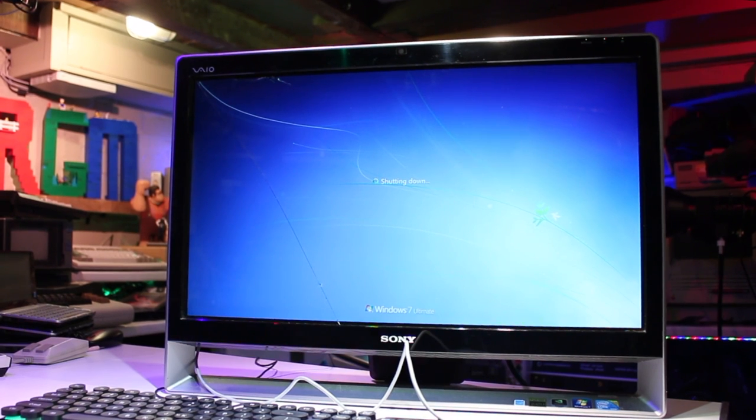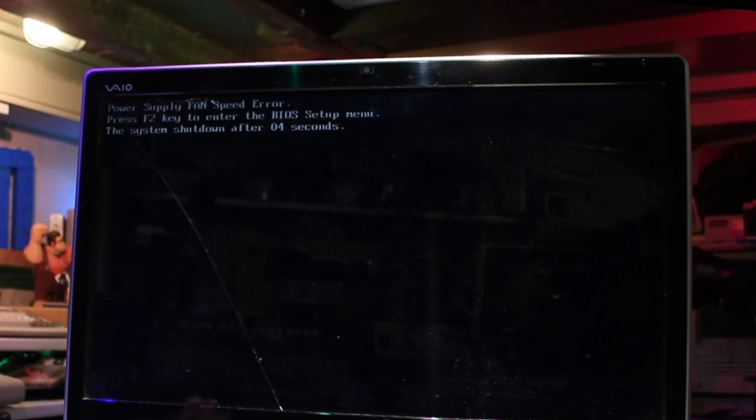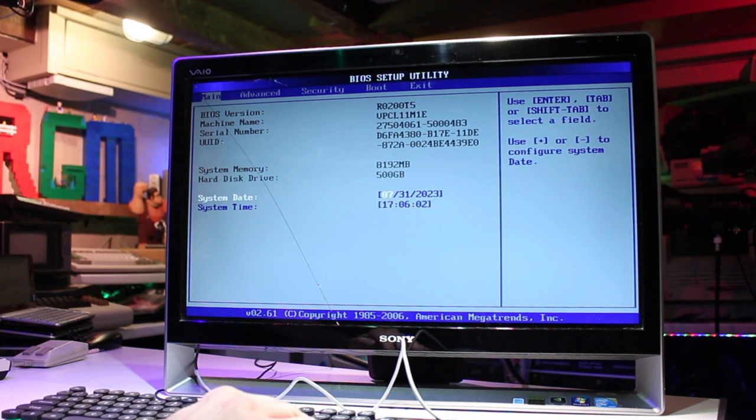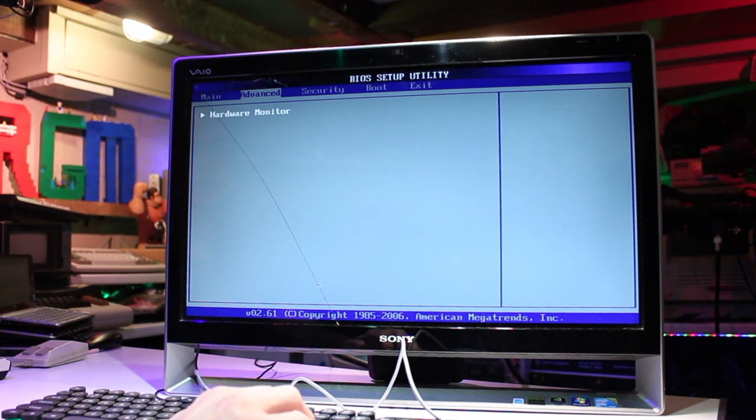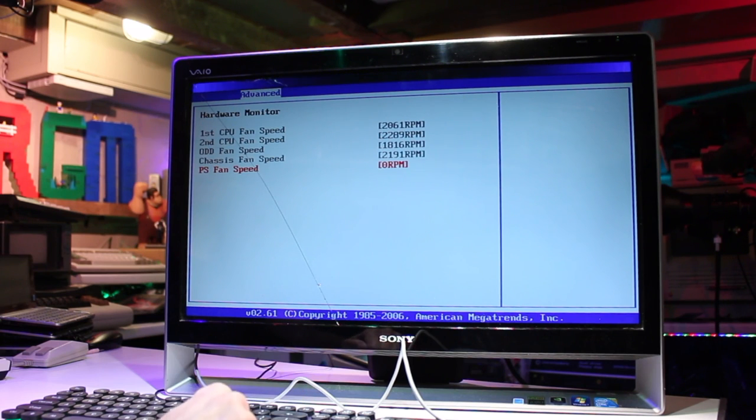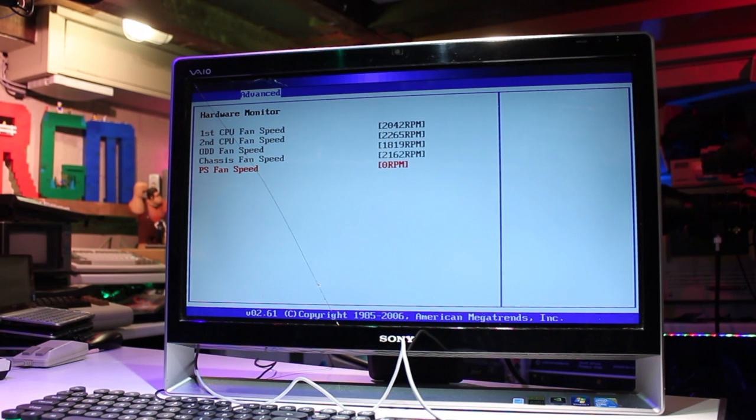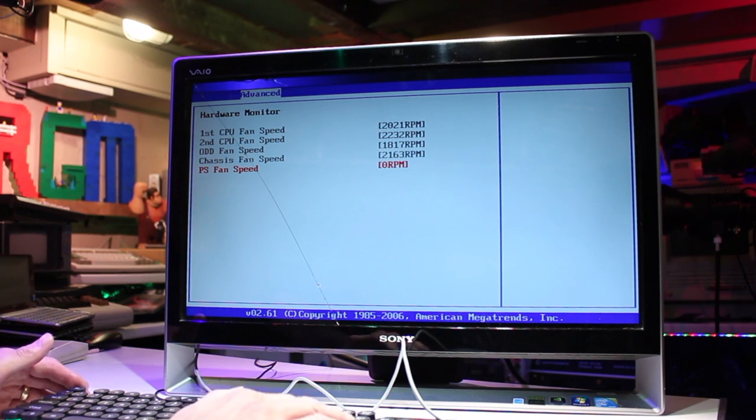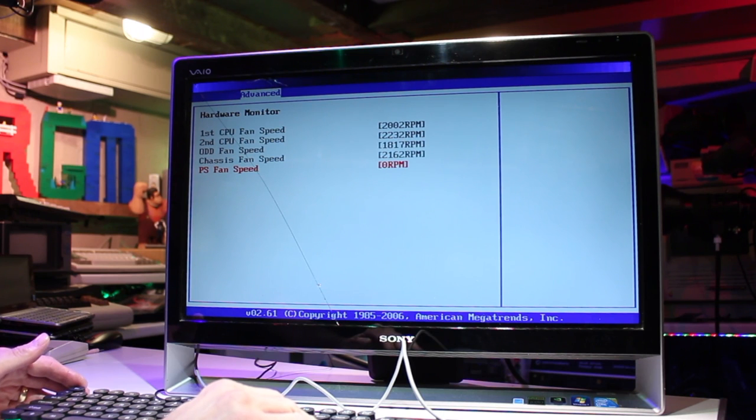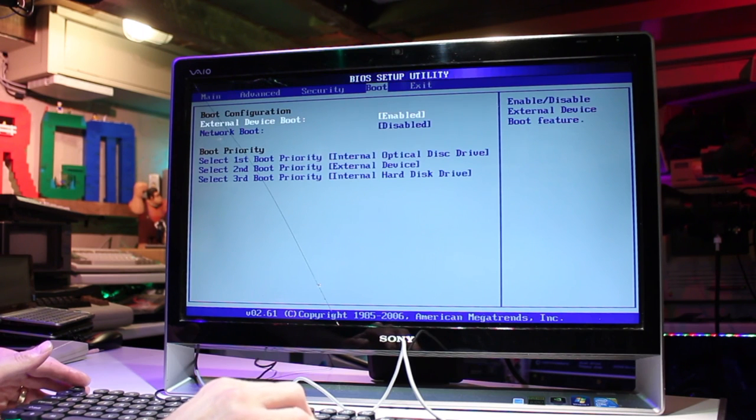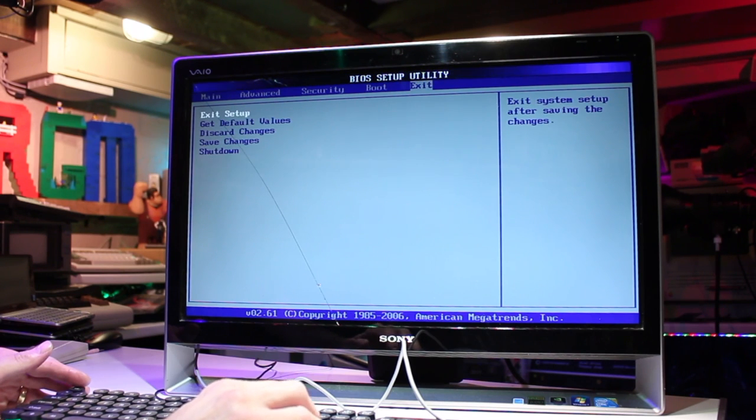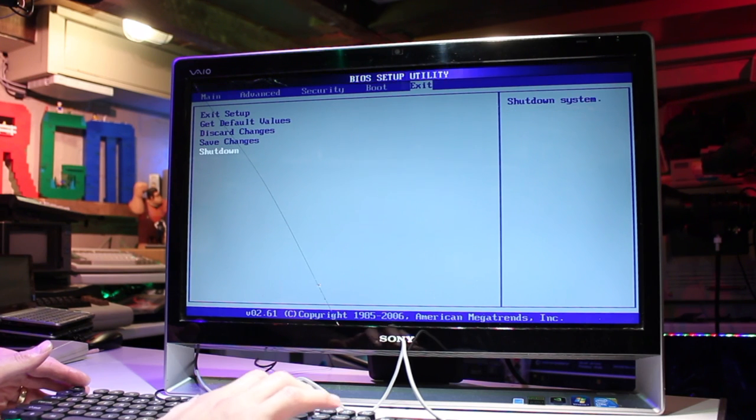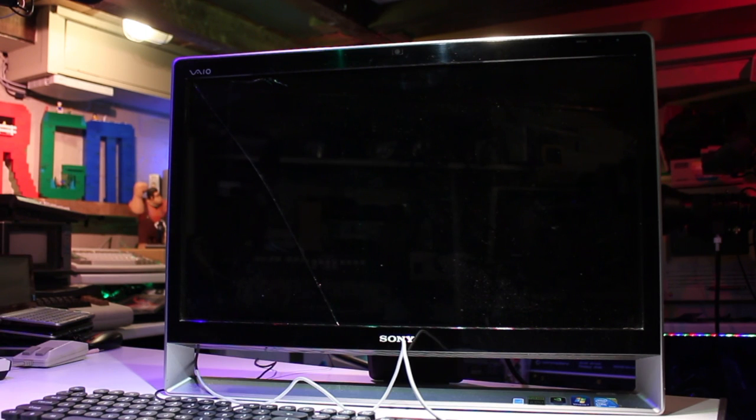The computer went to do a restart and then disaster struck. As it came back on I was welcomed by a message: power supply fan speed error. Press F2 key to enter the BIOS setup menu. The system will shut down after three seconds. So I couldn't believe it, something had failed hardware wise. So I went back into the BIOS, went to that sparse hardware manager where all the fans were. And sure enough the power supply fan stopped spinning or said it had. I couldn't believe it, I've come this far and I must have jinxed it in the beginning when I said let's install Windows 7 first to see if you have any problems further down the line. Because sure enough I have. So I suppose the next thing to do now will be to open the computer up and have a look inside. And see if it's something simple like dust build up.